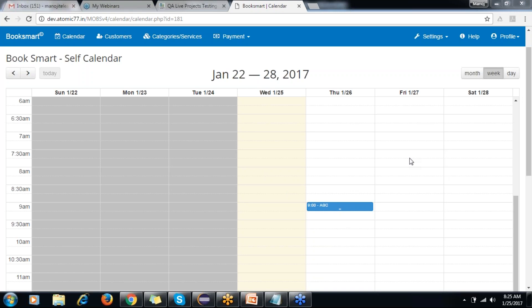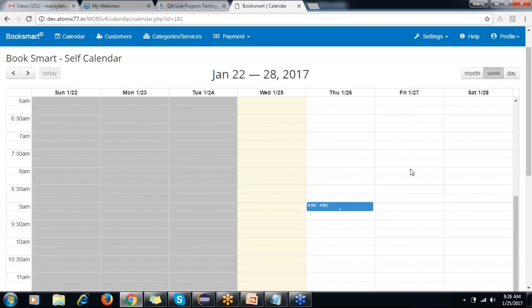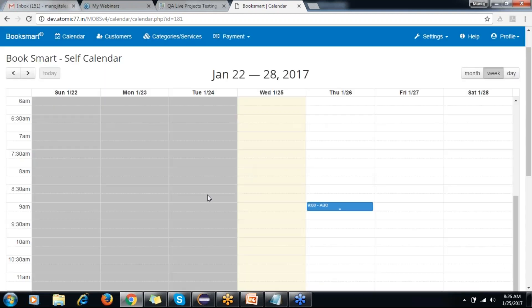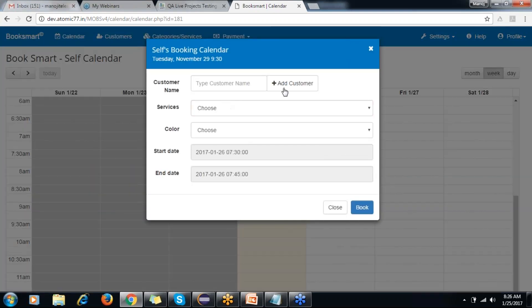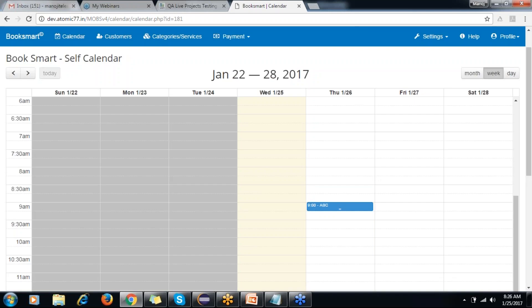A question: the pop-up window showed the wrong date — it shows number 29 when we clicked on January 24. Let me check. You are correct — it is showing an incorrect date. The dialog box shows Tuesday November 29, which is wrong. This is actually a bug. This is exactly how we need to capture all these bugs — whatever we find in the application.